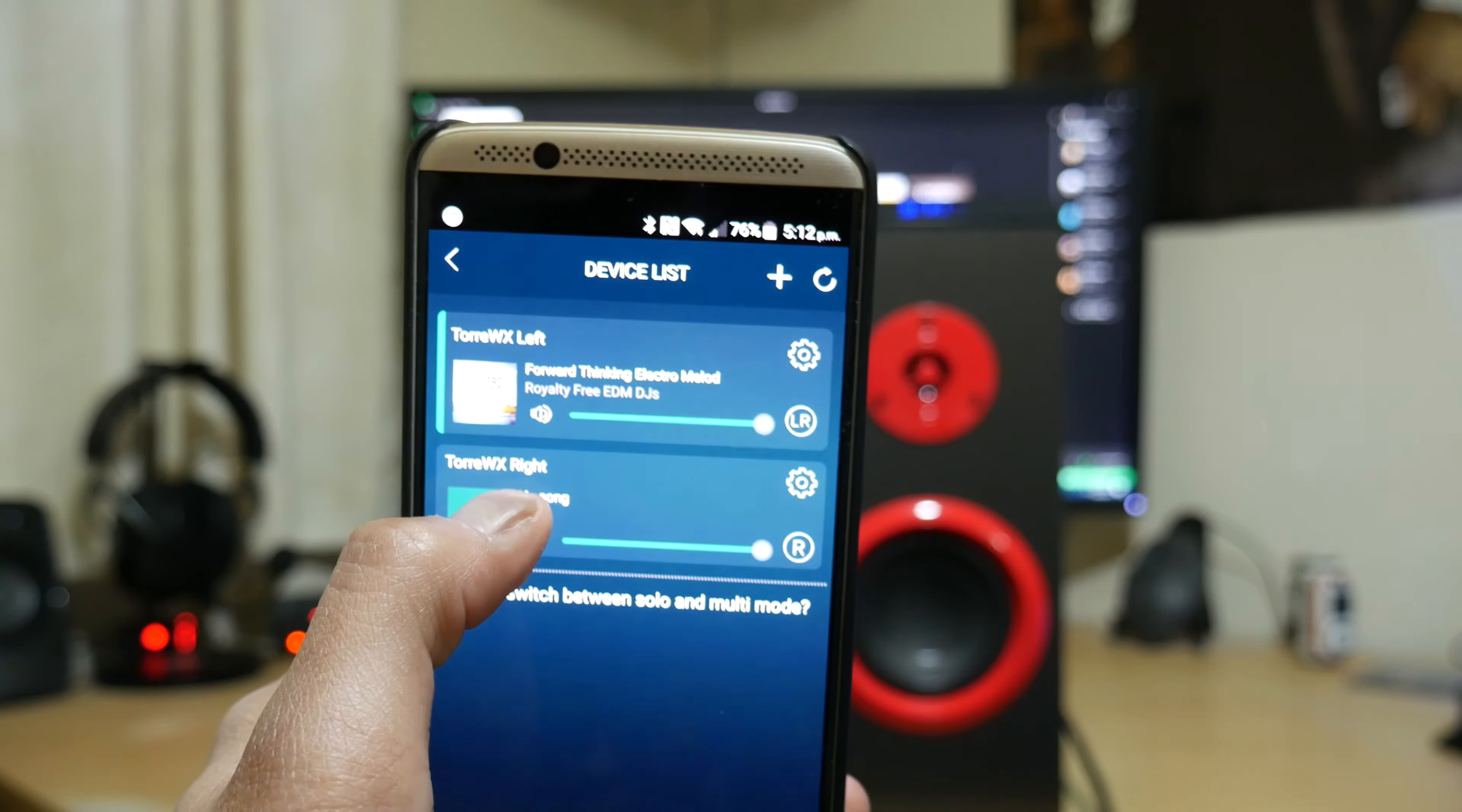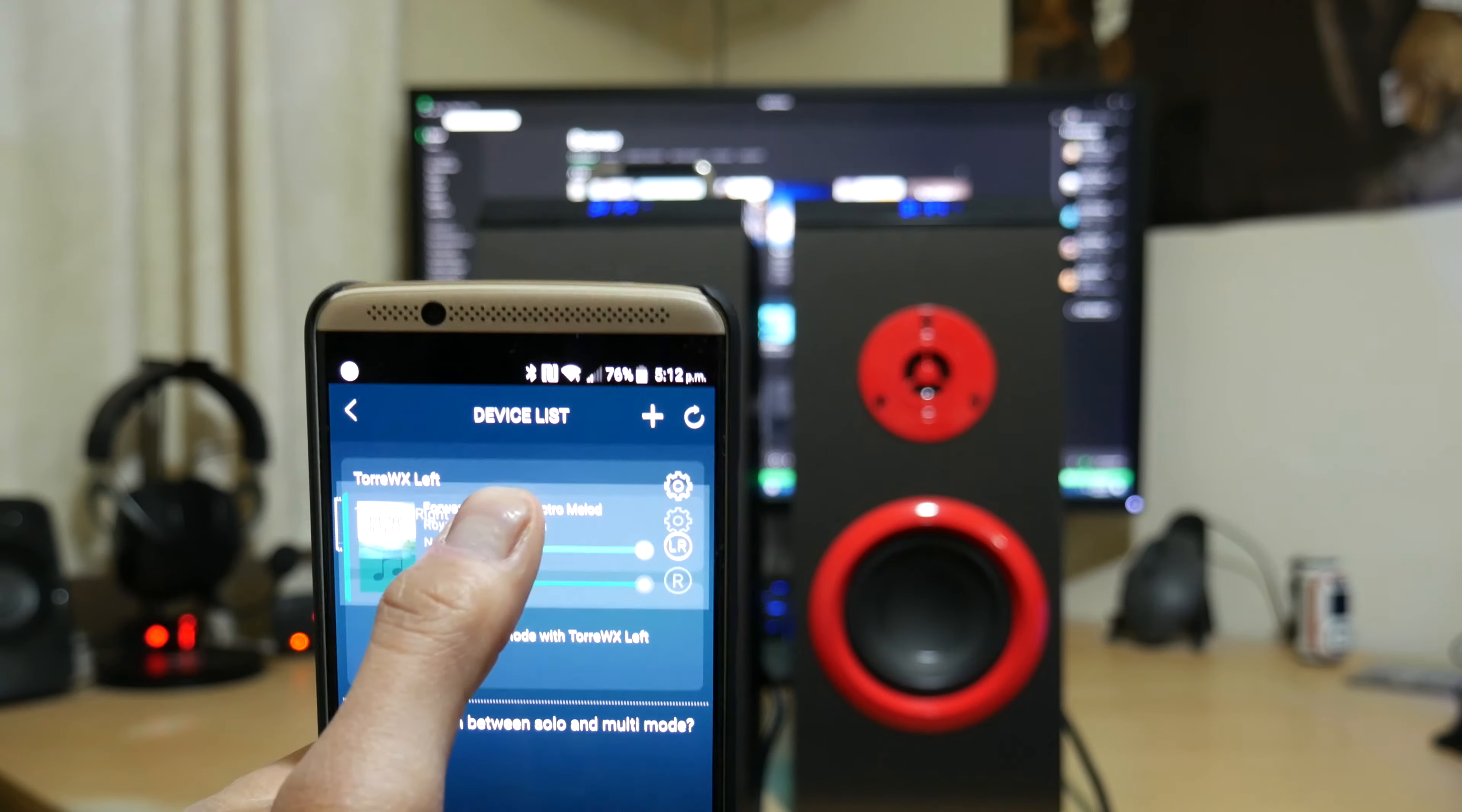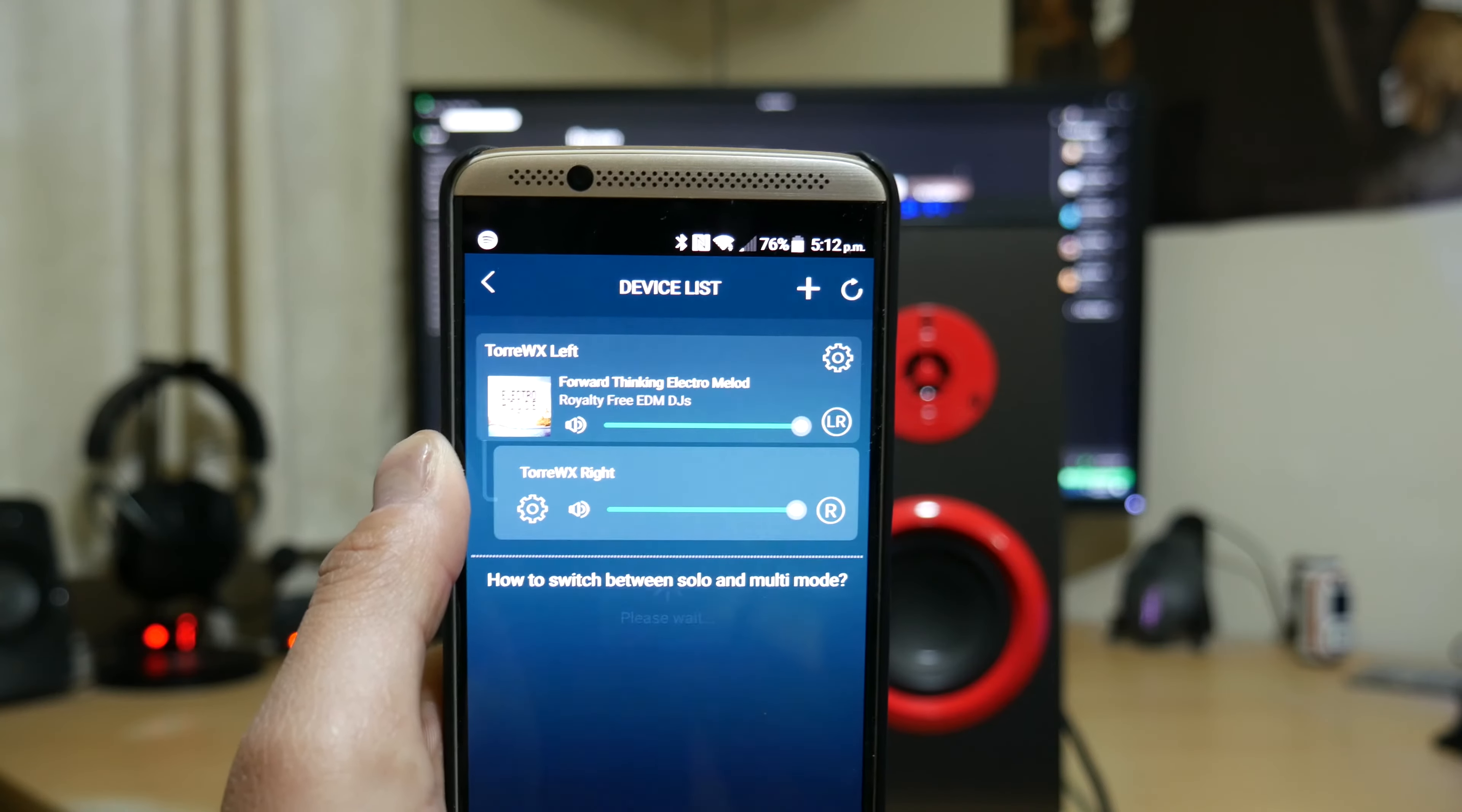So now I'm going to switch it into stereo mode which is actually really, really easy. All you've got to do is press and hold your other speaker here. One second. Press and hold that. There we go. And then you just drag it on top of your left one. And then it'll just re-sync.